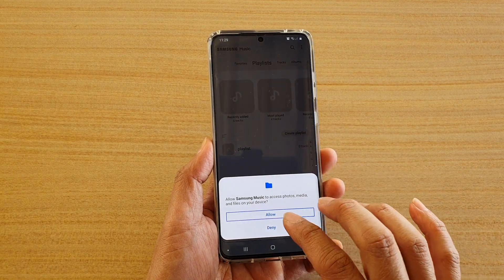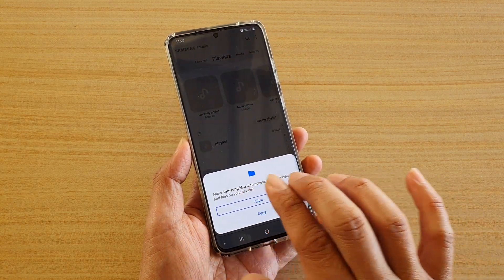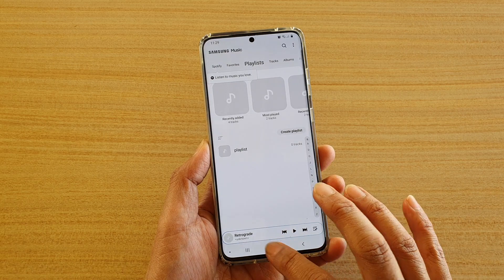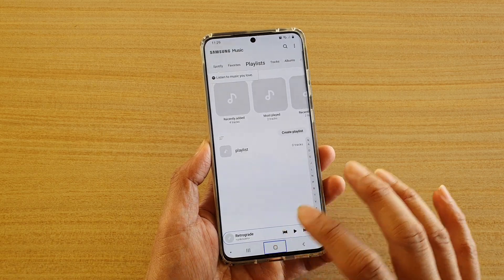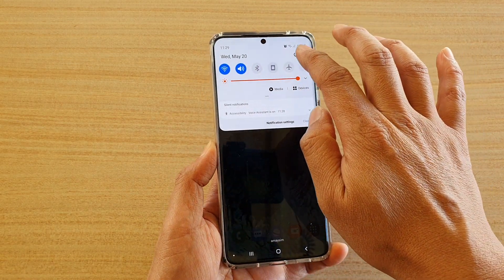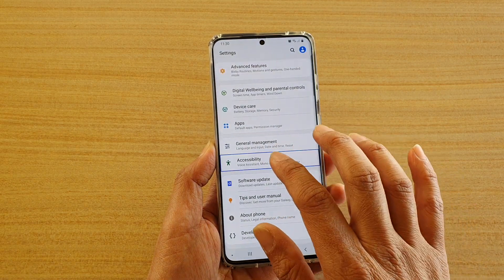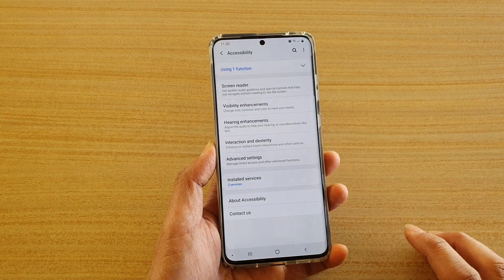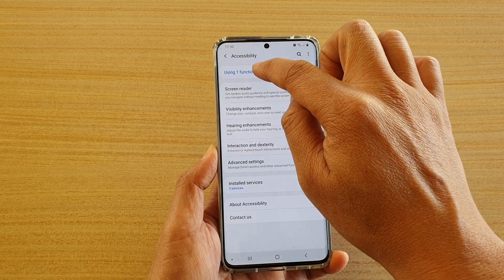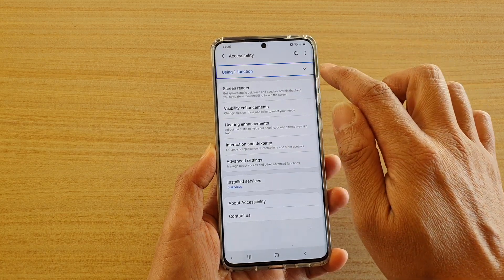Now I'm going to tap on allow. I'm just going back home — swipe down, go into settings, and then go into accessibility. From here you can quickly go in and switch it off.